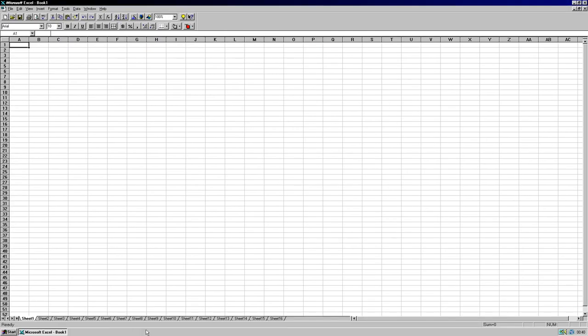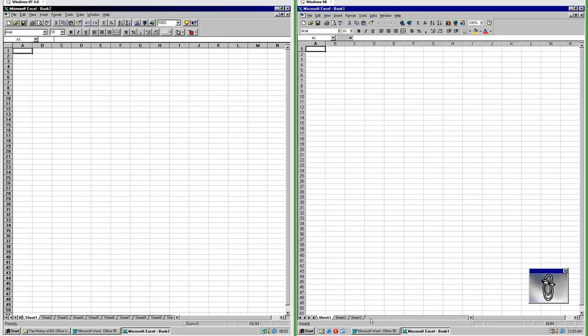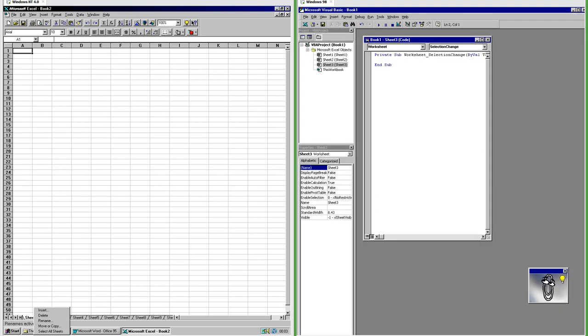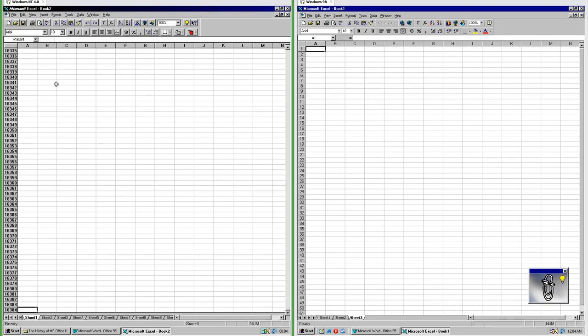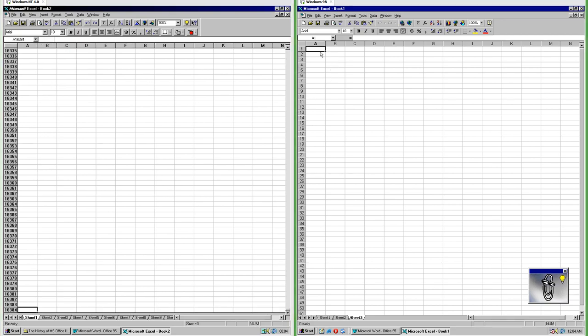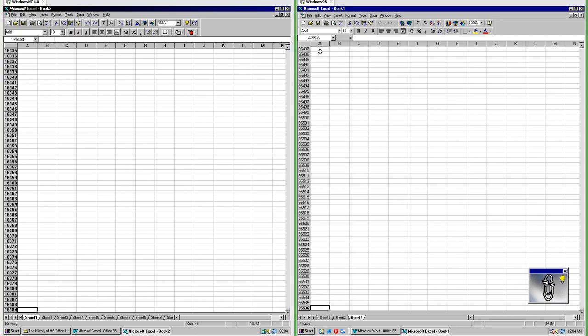Excel 95 starts with 16 sheets by default; Excel 97 starts with three sheets by default. In Excel 97 you can add Visual Basic code to sheets; in Excel 95 you cannot. Excel 95 goes down to row 16,384 which is 2 to the power of 14. Excel 97 goes down to row 65,536 which is 2 to the power of 16.